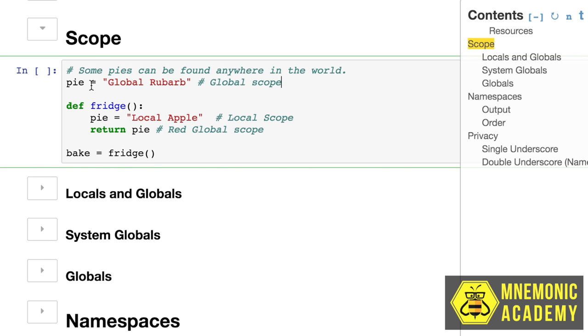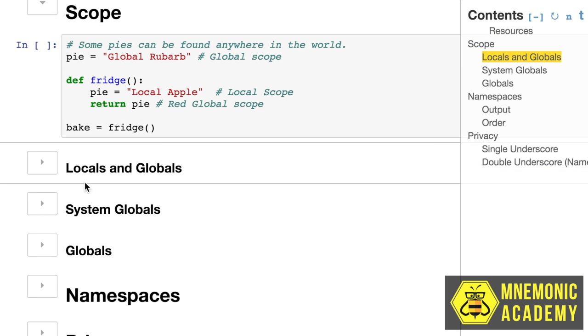So just take a second to think about what's going on here. Pie is defined, and pie is about to be redefined in here. So if this function changes it, then pie is going to be apple underneath. But if it doesn't change it, it's going to be global rhubarb underneath. So let's run this in a second, but let's talk global and local scope.